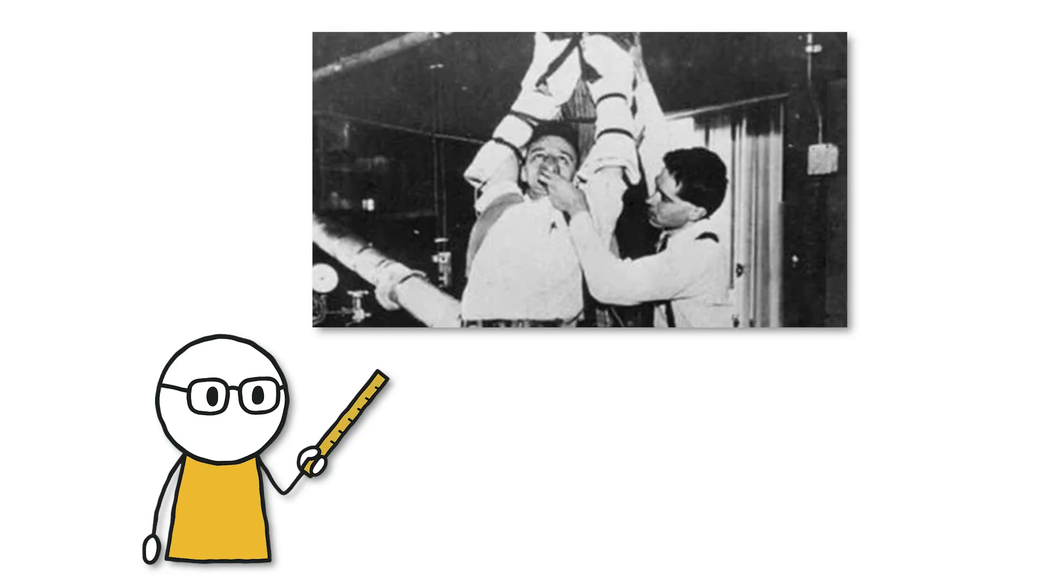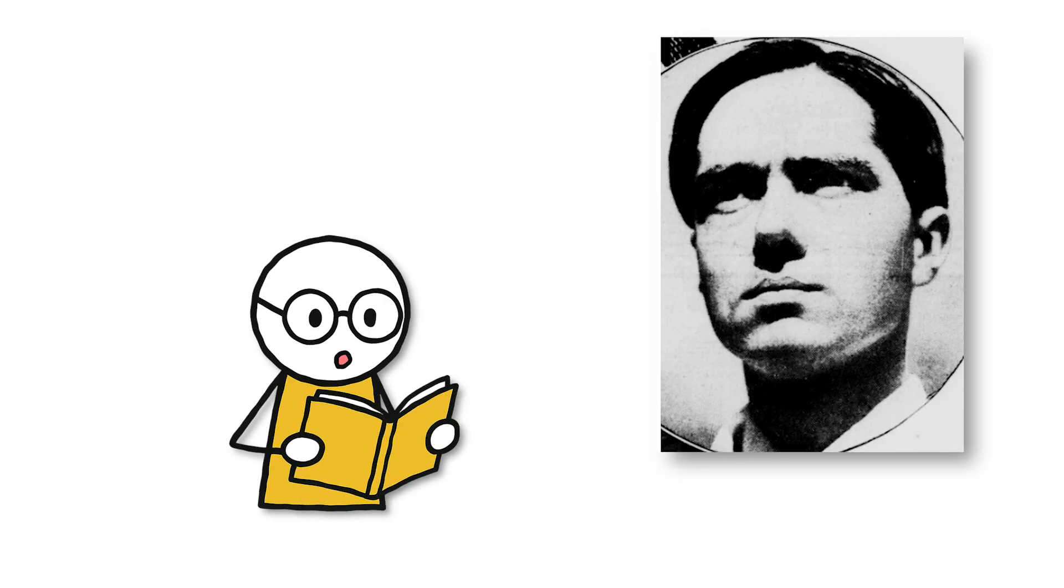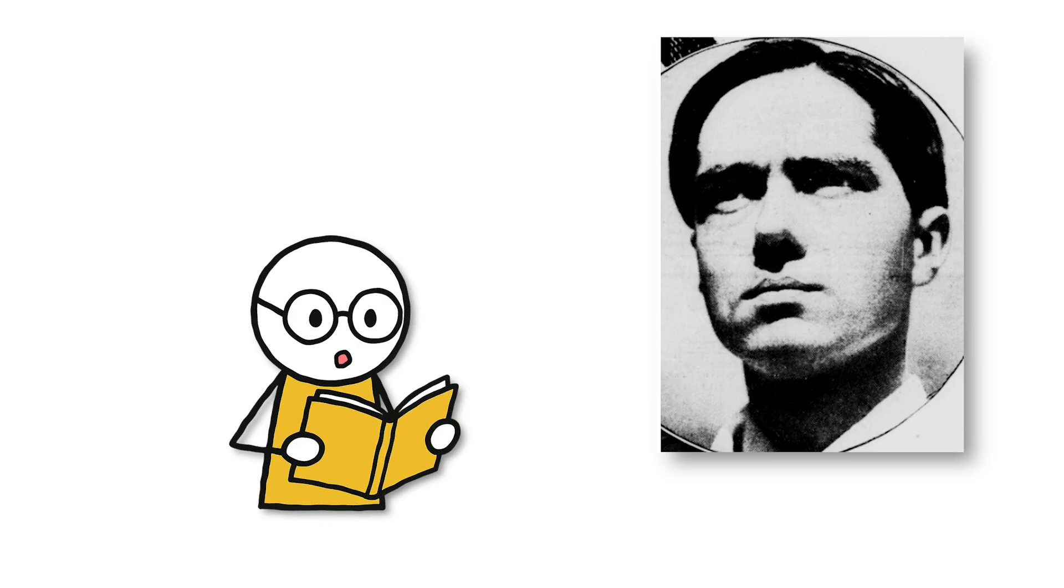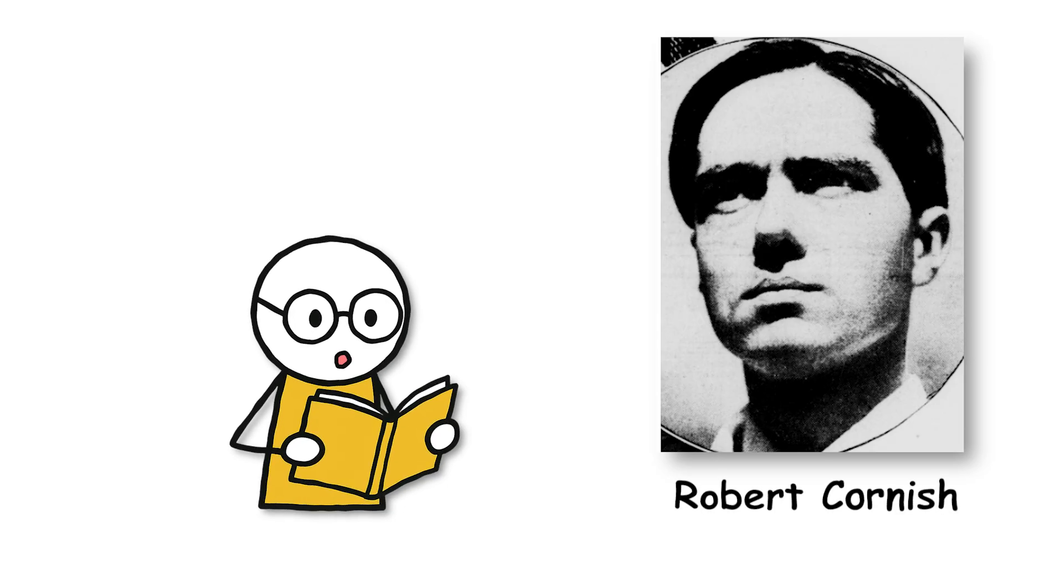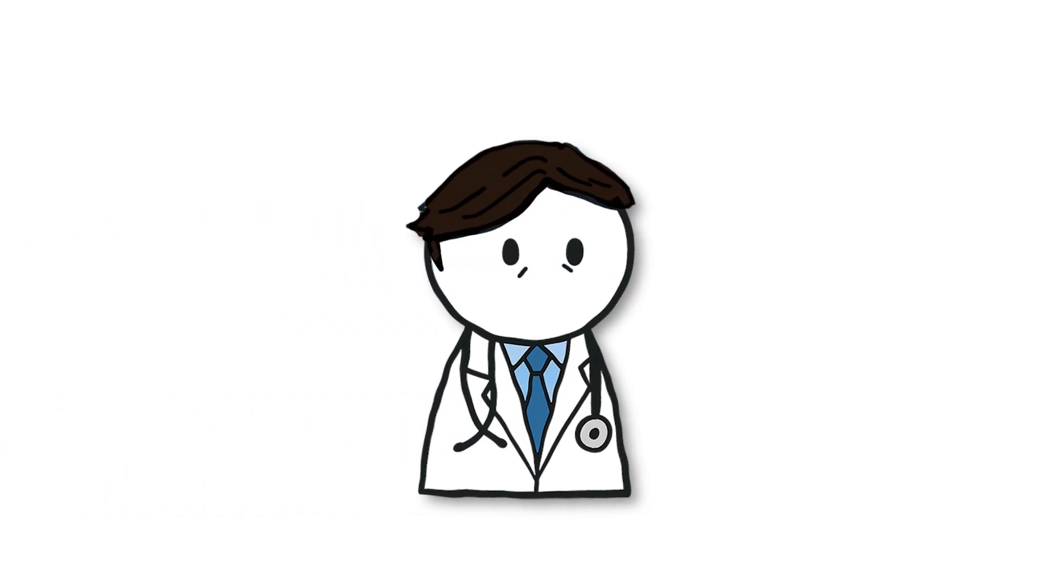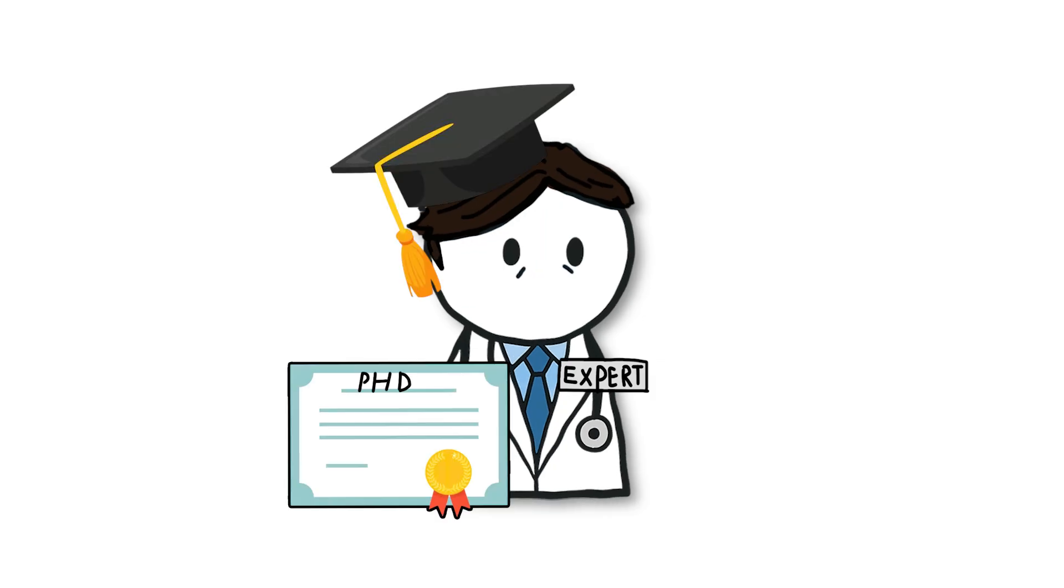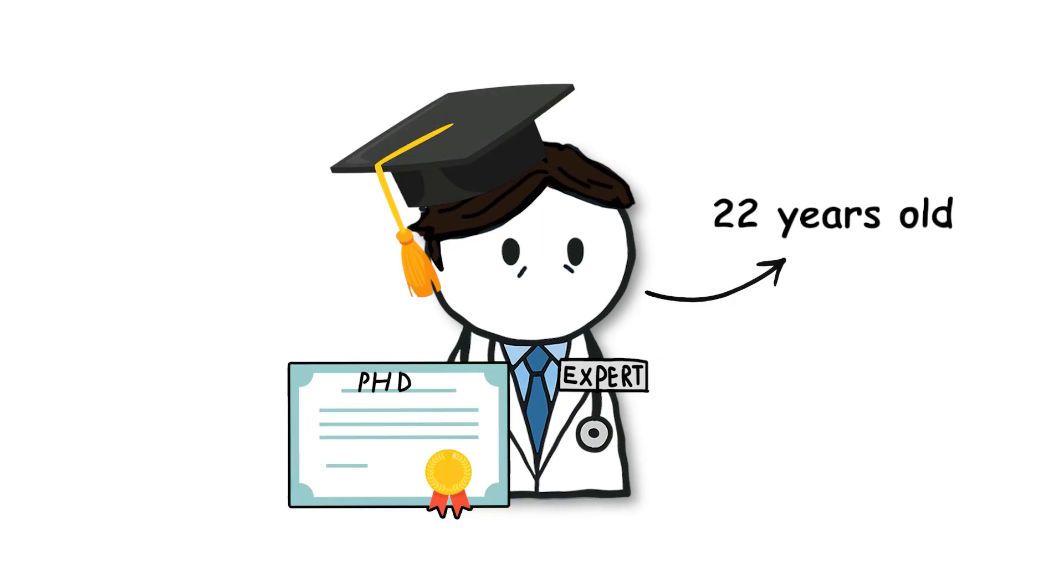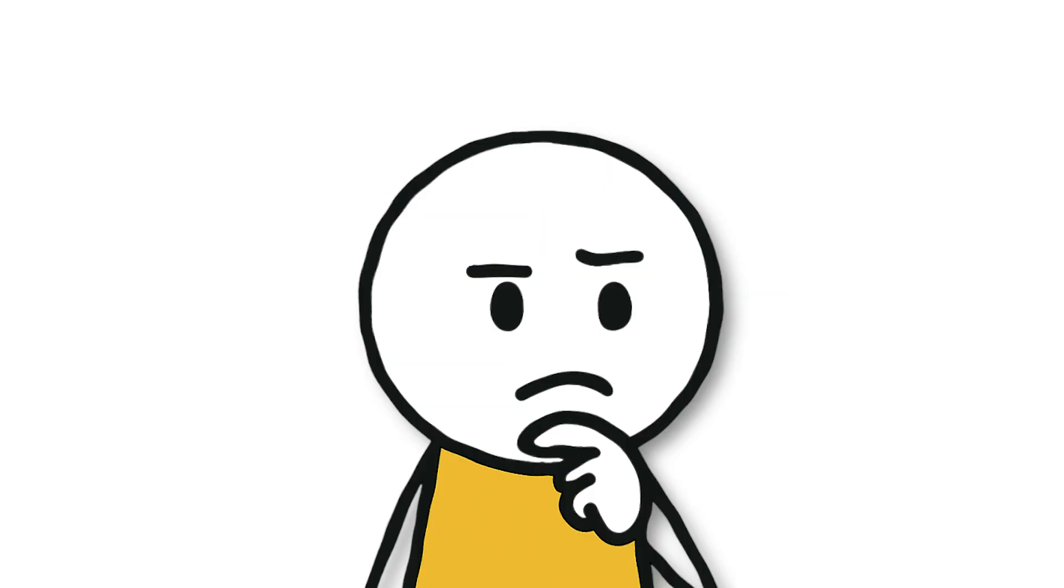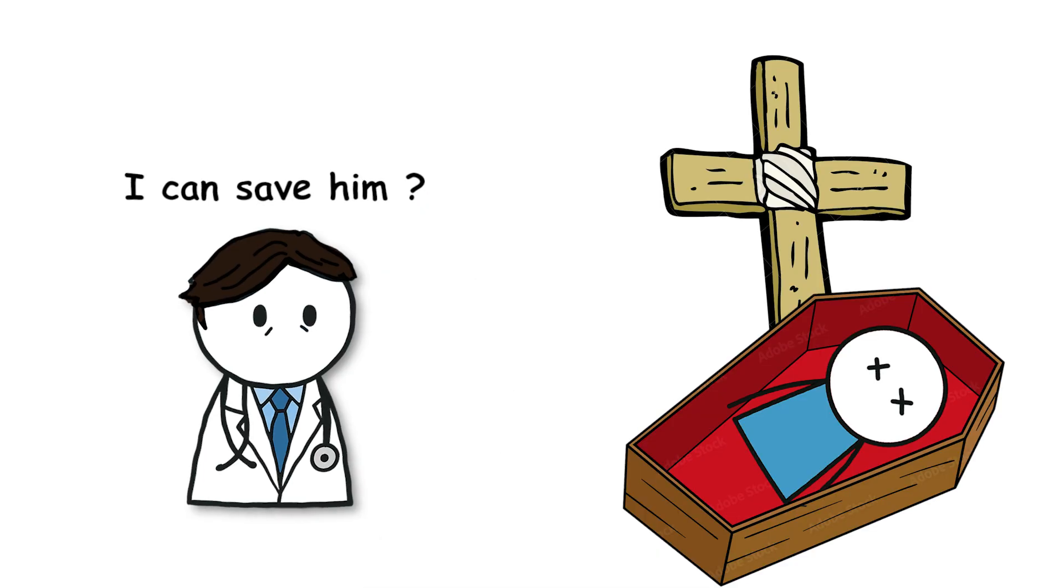Second, the experiment bringing the dead back to life. In 1932 in the United States, there was a doctor named Robert Cornish. He was far from ordinary, a scientific genius who had earned his PhD at just 22 years old. But that brilliance came with something else, an obsession with defeating death.